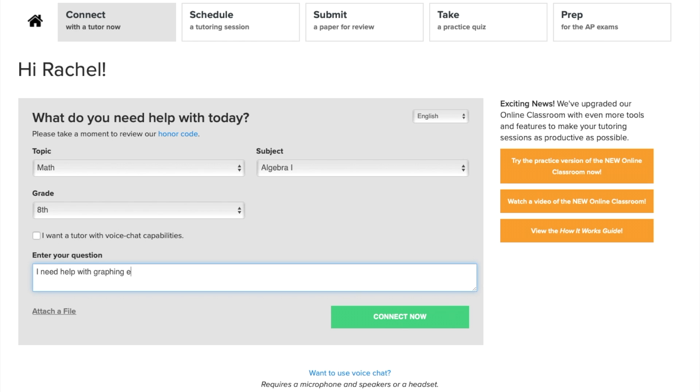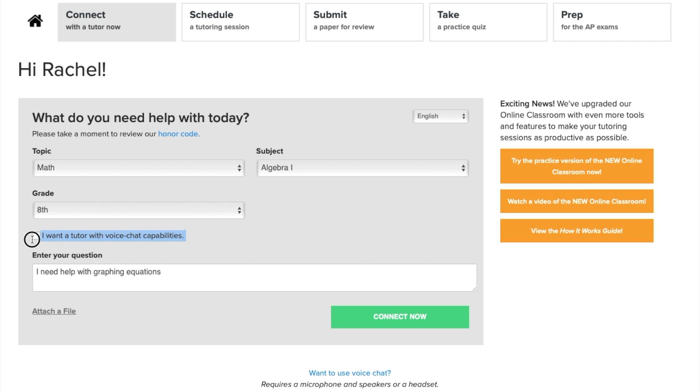That could be something sort of general like help with graphing equations or something really specific like a question or problem off your homework assignment. You can also see there's an option to choose a tutor who has a microphone. That is not required, and for today, we won't check that box. But you can use that in the future if you want to talk with your tutor out loud.